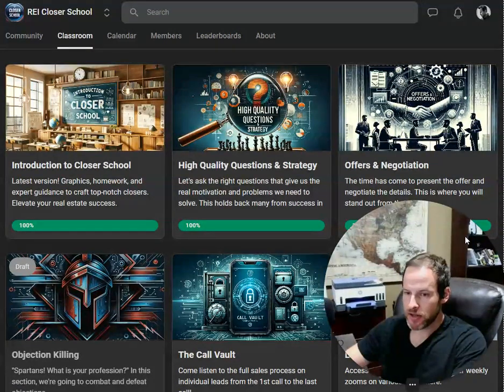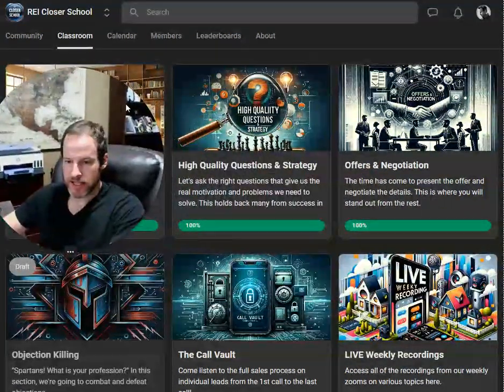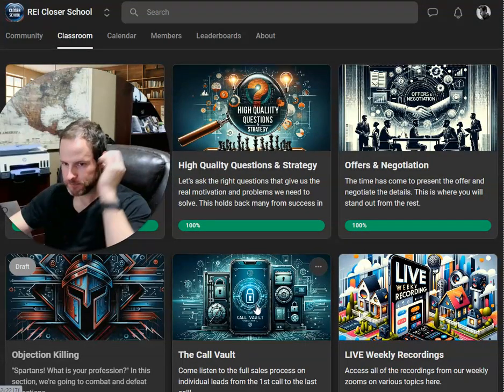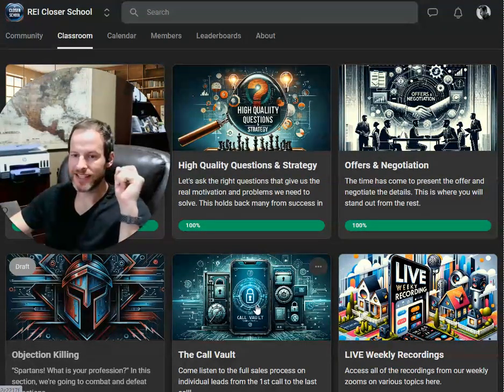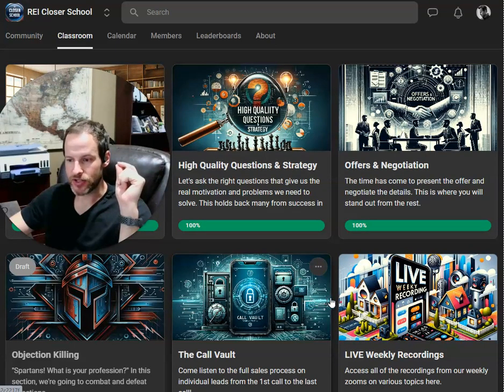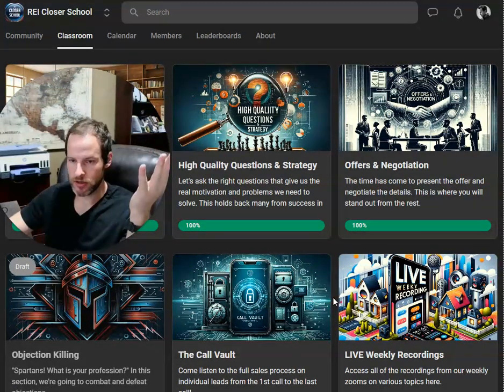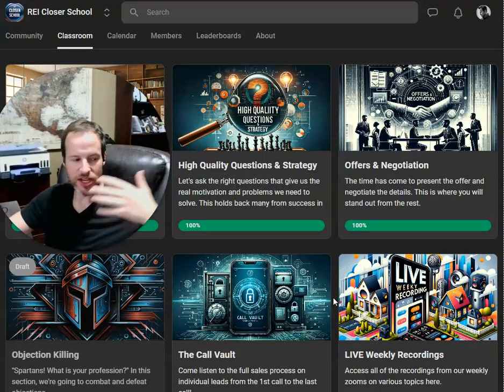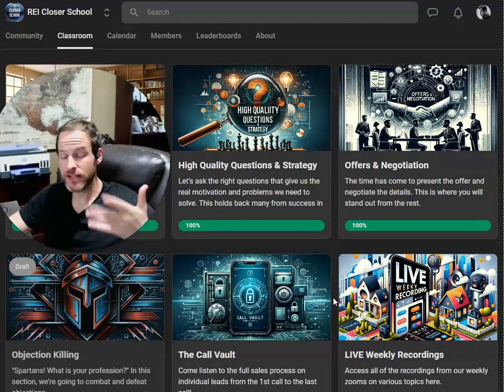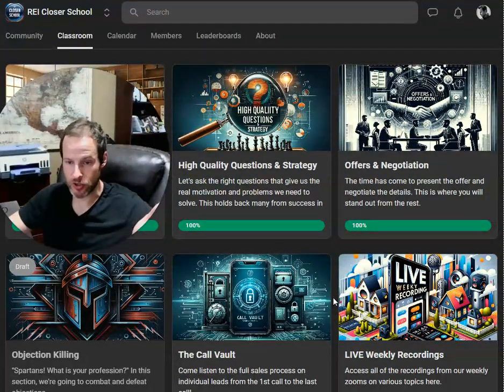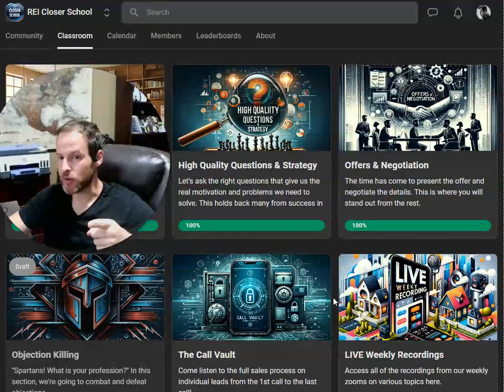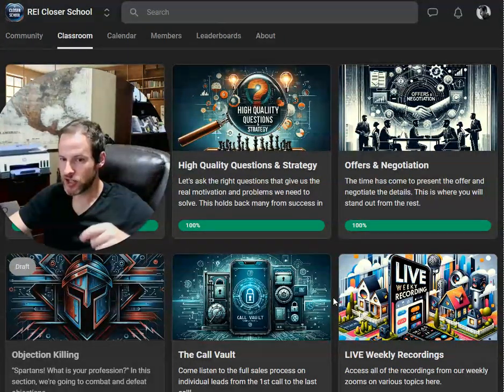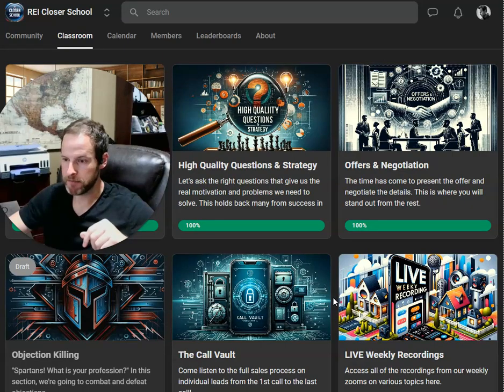A couple other things I'm pretty proud of is the call vault here. These are my own calls. What happens in a lot of other sales training is they'll say, well, here's an example of an initial call. Here's an example of a follow-up call. Here's even an example of an offer call and a renegotiation call. But when I open this up, you're going to say, hey, wait a second, this is different. This is not your typical call vault.